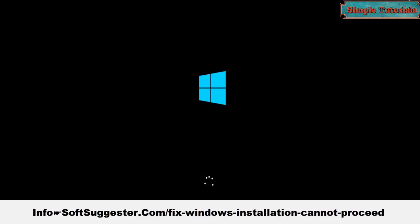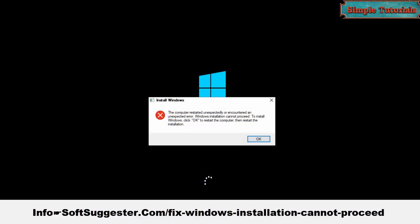This tutorial will help you fix the error: the computer restarted unexpectedly or encountered an unexpected error. Windows installation cannot proceed.